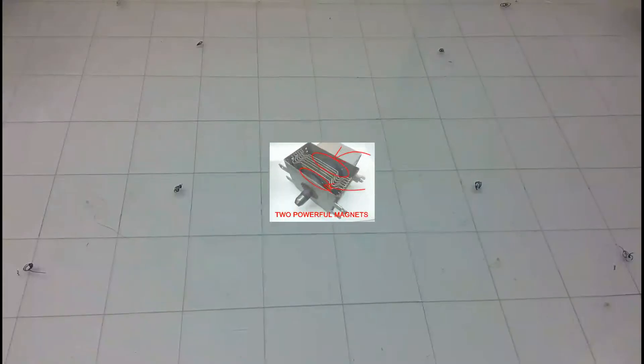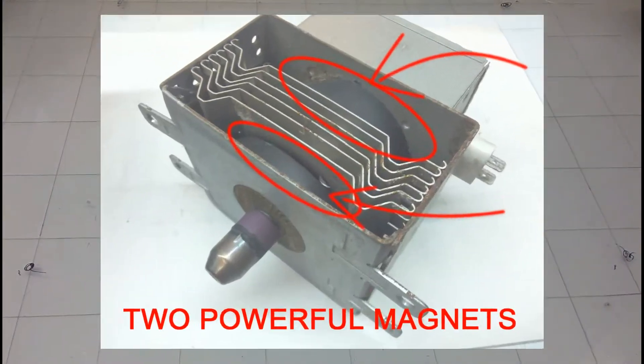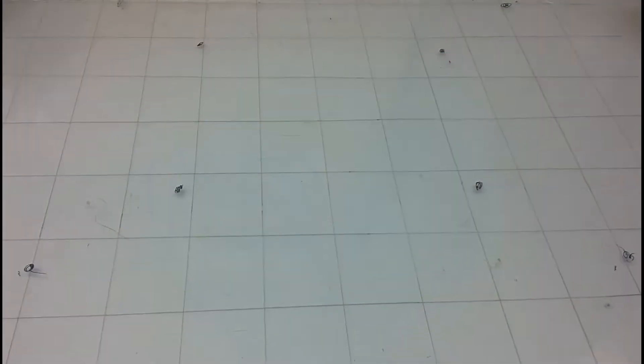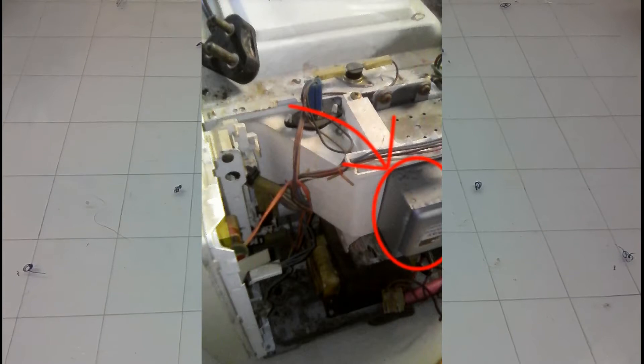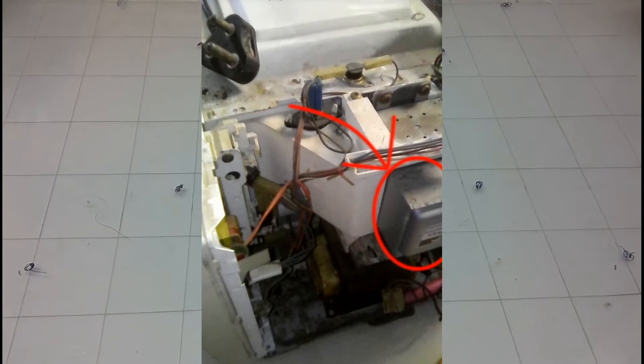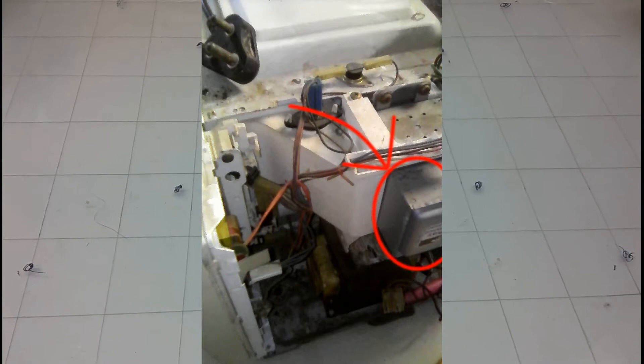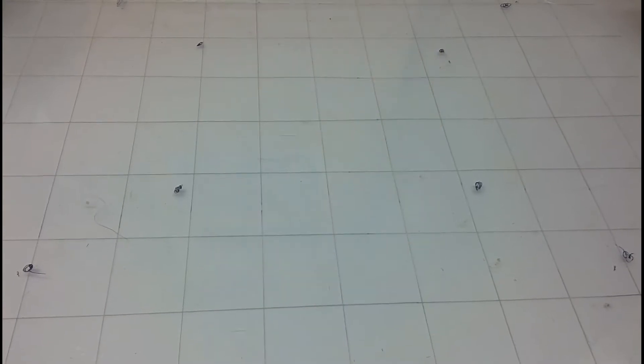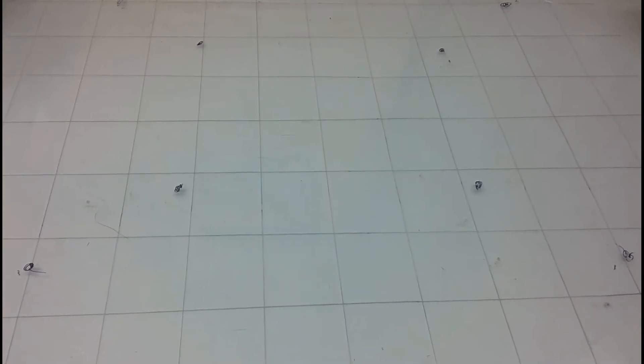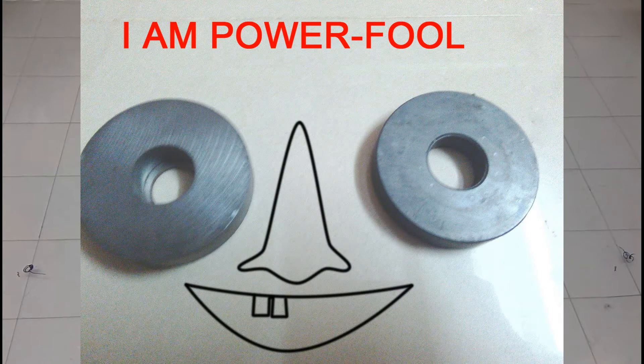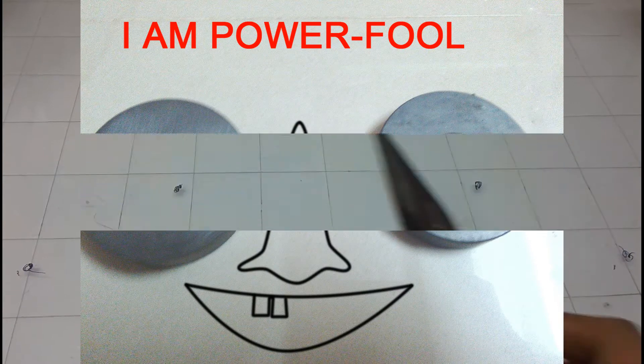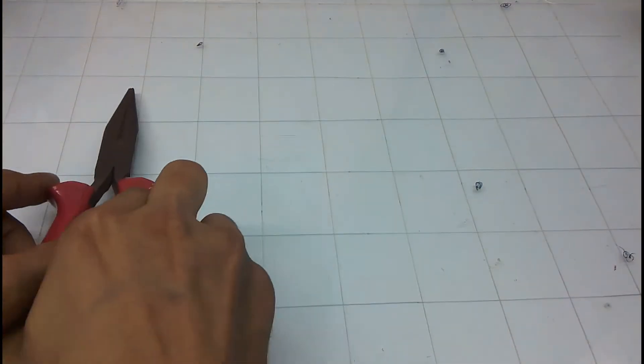Hello friends, welcome to It's About Everything. Today I'm going to show you how you can salvage the powerful magnets from a microwave magnetron. About a year ago I replaced the magnetron in one microwave oven. I did not throw it away because it has two powerful magnets that I can use in some future projects. Well I guess today is the day I will use it.